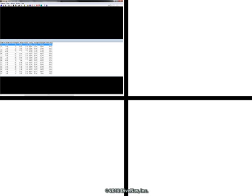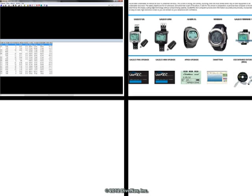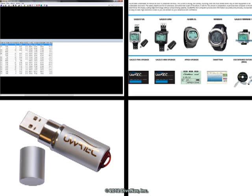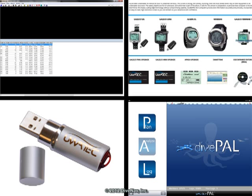Before we get started you need to obtain the following material: ScubaPro SmartTrack software, USB IR driver, ScubaPro IRDA adapter, and DiveNav DivePal software.